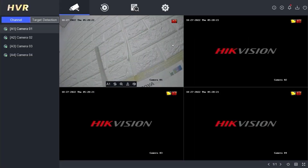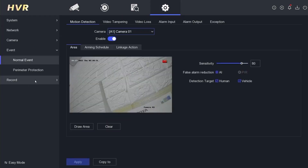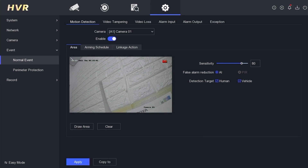To begin the configuration, go to the configuration menu and select Event. Then navigate to the Motion Detection tab, choose the camera channel you want to enable motion detection for, and click Enable. Once enabled, click on Draw Area to define the area for motion detection. Draw the desired area and then click Apply.